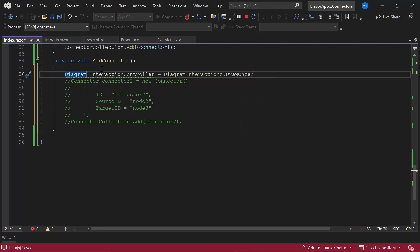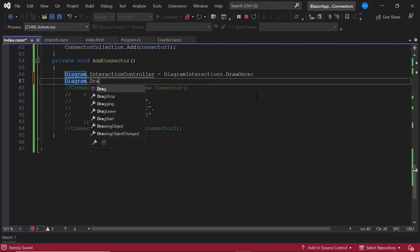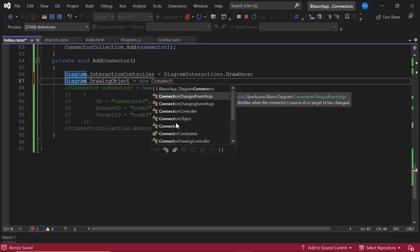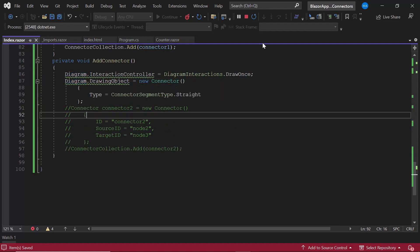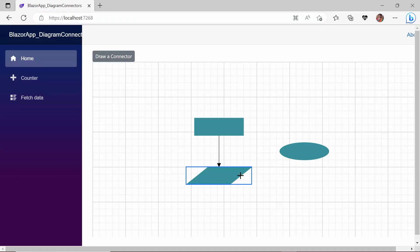I set the interaction to 'Once' because I want to draw only one connector. You can also select the continuous draw option to draw more than one connector at a time. Then I need to specify the type of connector that can be drawn with the drawing tool. In this example, I am going to draw a straight connector. I define the drawing object and create a new straight connector. Now I click the button to activate the drawing tool and create a connector by drawing one. You can also add connectors to the diagram canvas from the symbol palette. Refer to the video in the card above to see how to do this.